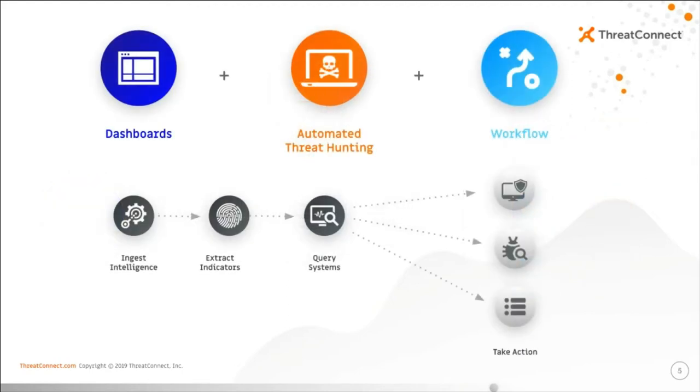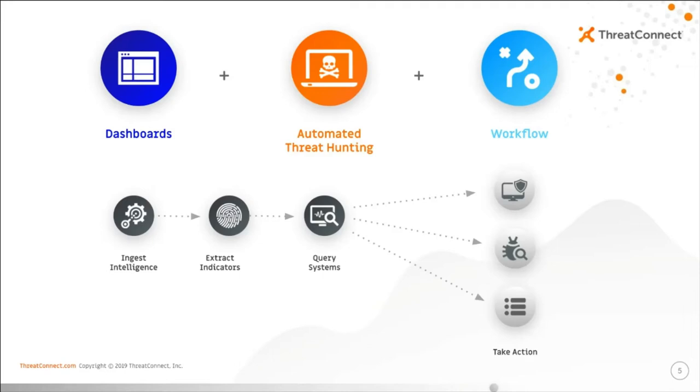Here's how ThreatConnect fits into the equation. Using a combination of focused dashboards, automated threat hunting, and workflow within ThreatConnect, threat intelligence analysts and incident responders can streamline response processes when Sunburst or other incidents like it occur, taking any available intelligence reports, deriving associated tactical intelligence, querying your detective controls for any correlated data, and conditionally responding with measures to isolate, remediate, and report on affected systems.